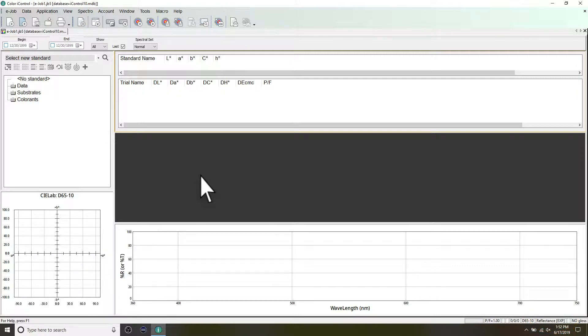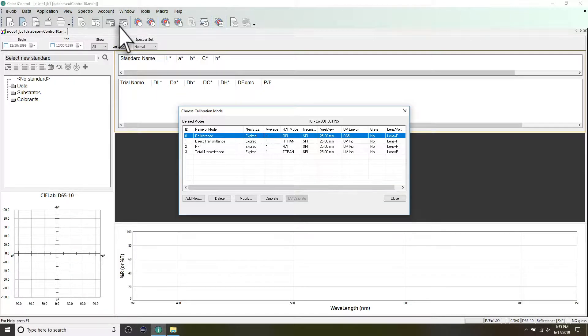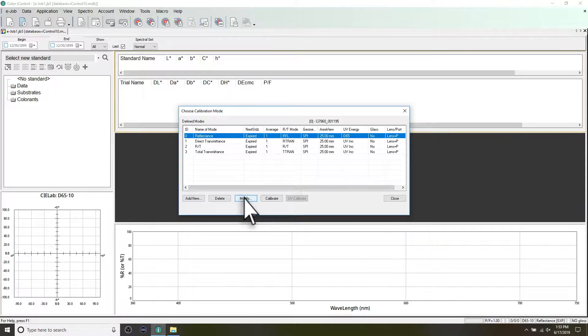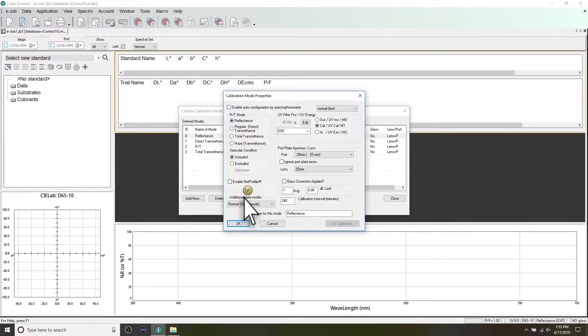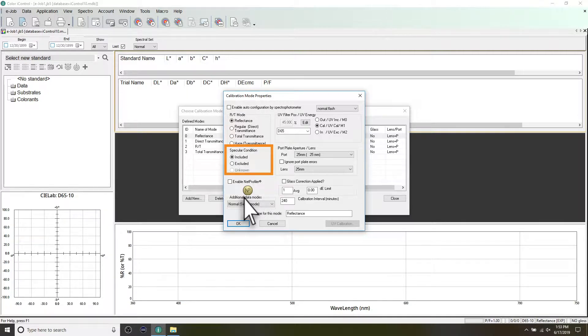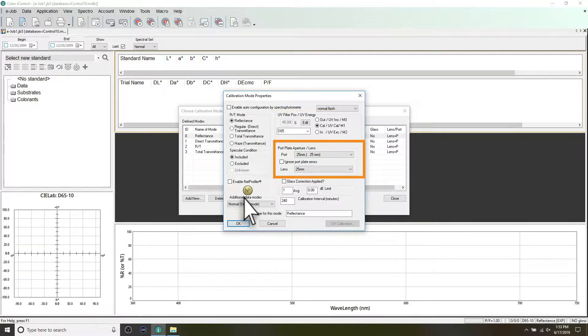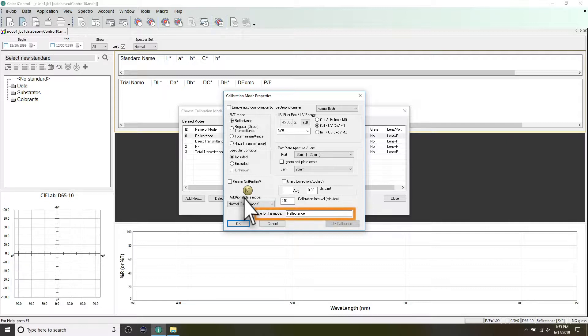Calibration is initiated through your software. A different calibration mode will need to be created for each configuration you'll be using. This consists of a measurement mode, specular condition, UV filter position, port aperture, and lens size, as well as a few additional settings. Each calibration mode can be named to allow you to easily identify it.